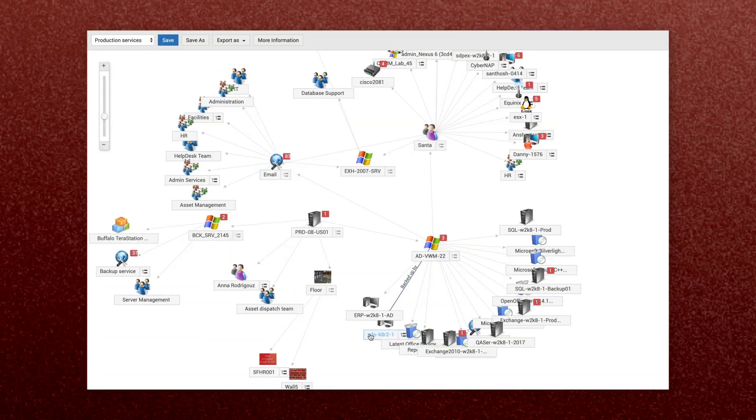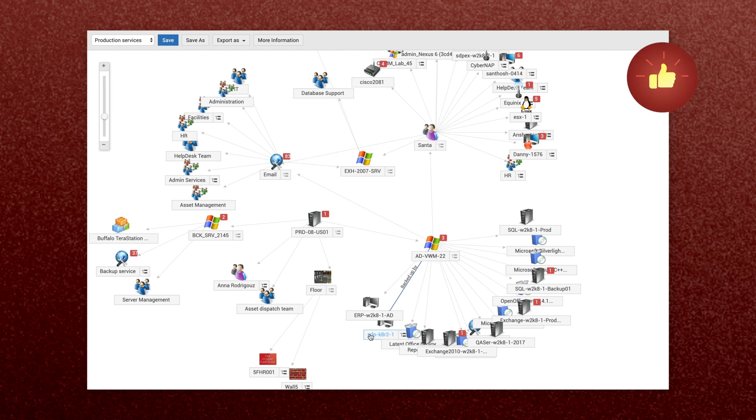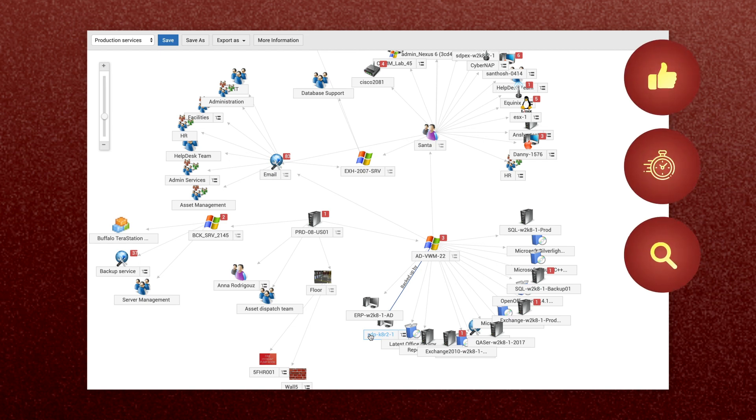Now you have your very own CMDB in Service Desk Plus that can help you plan your changes better, address incidents faster, identify critical assets, and stay on top of all CI relationships.